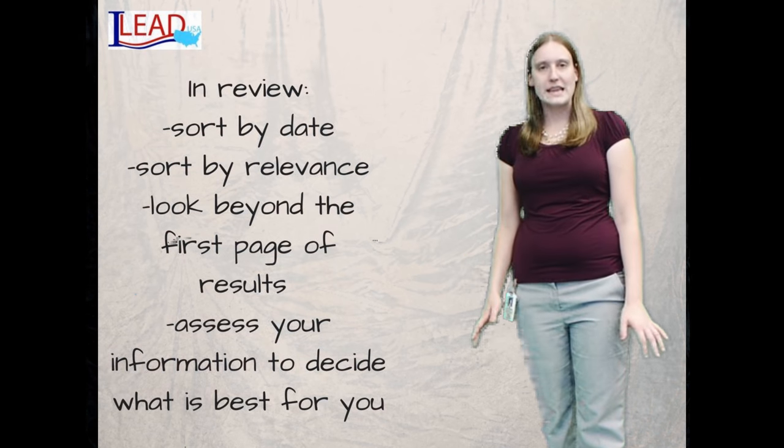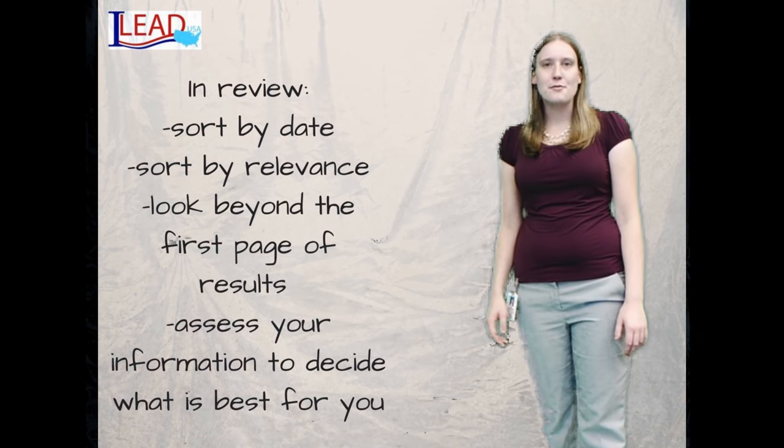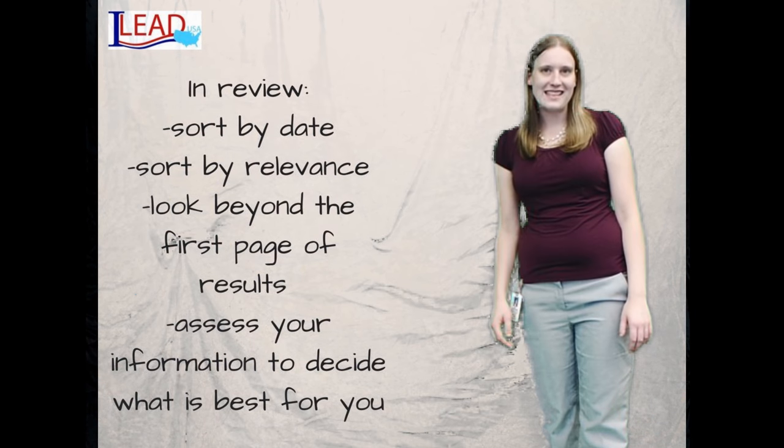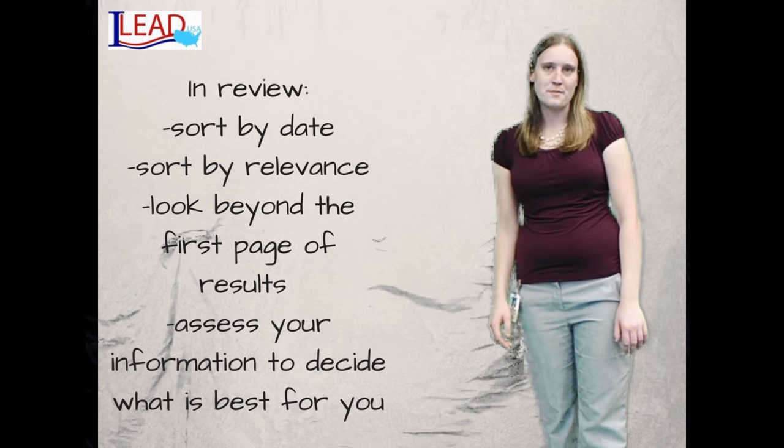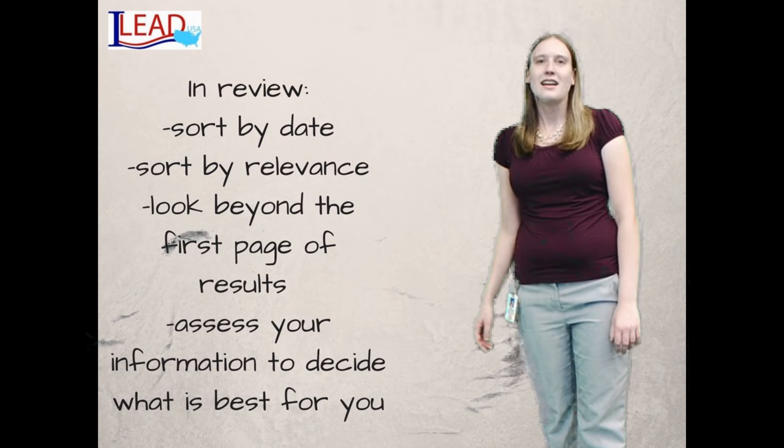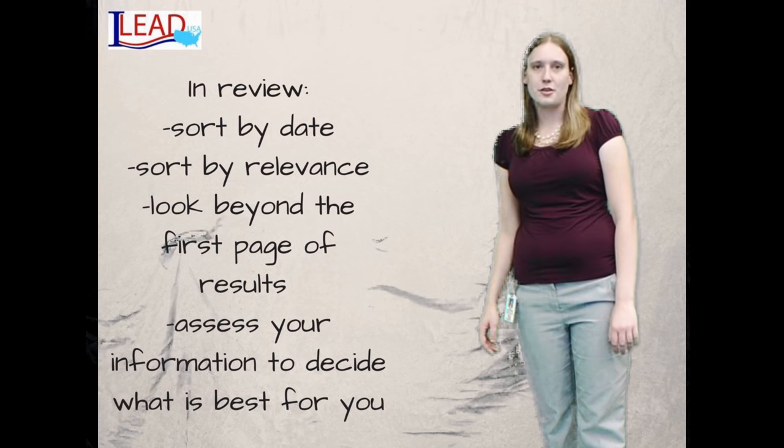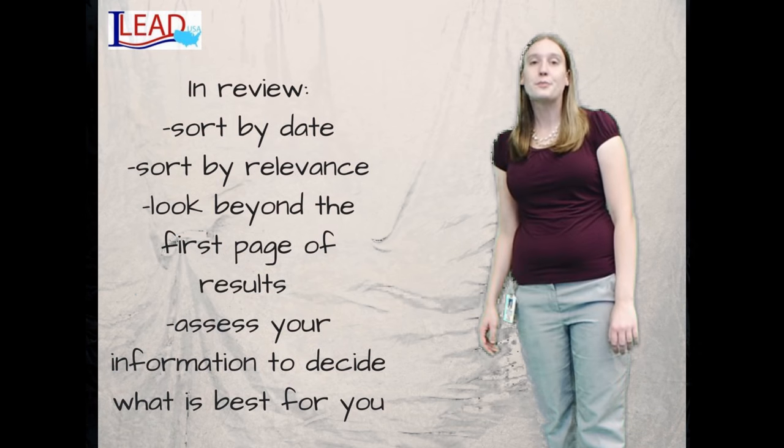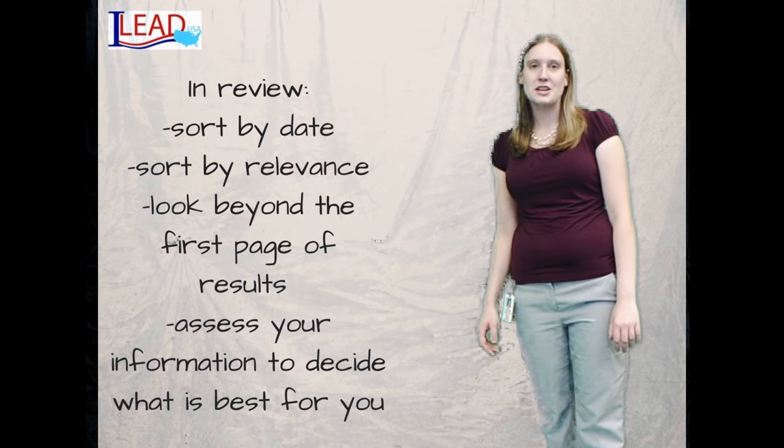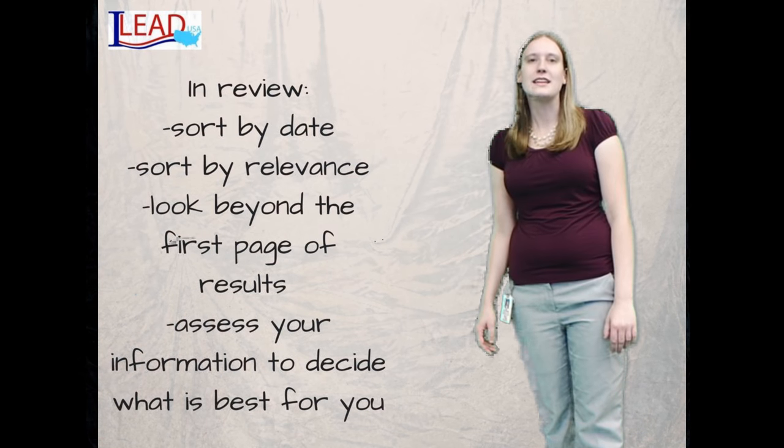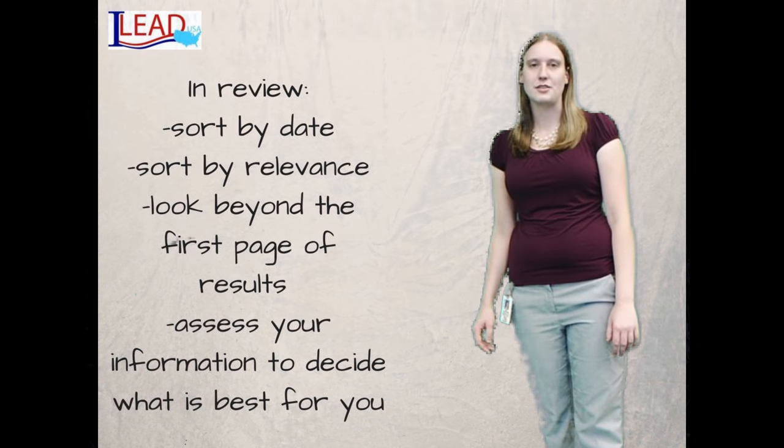To recap, today we covered sorting by date and sorting by relevance. Keep using those good searching skills, because bad information literacy leads to bad decisions.